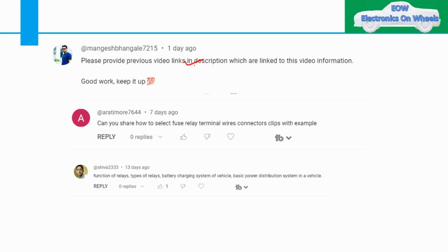Thank you for your comments and appreciation. Coming to the second comment from Aarti Moray: can you please share how to select the fuse relay terminal via connector with a practical example? So I will do that. I will make one series on how to select all these fuse relay terminals with practical examples.